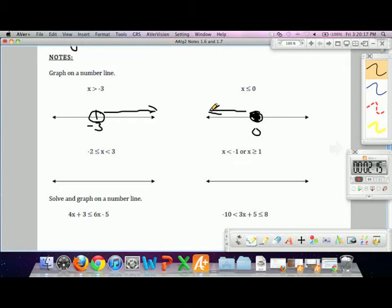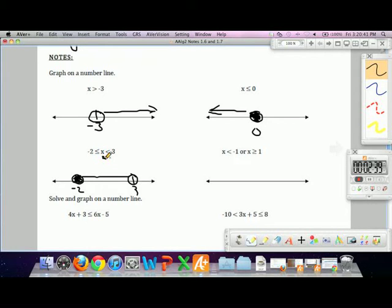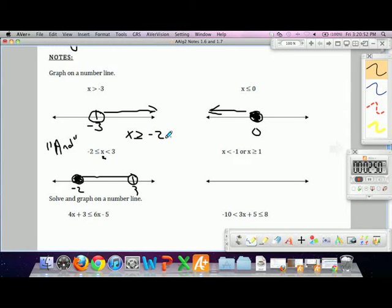For the compound inequality negative 2 is less than x and x is less than 3, the interesting points are negative 2 and positive 3. If x is bigger than or equal to negative 2, it starts there, and if it's also less than 3, it ends at 3, with all numbers in between. This is also called an 'and' inequality because it can be rewritten as x is greater than or equal to negative 2 and x is less than 3.